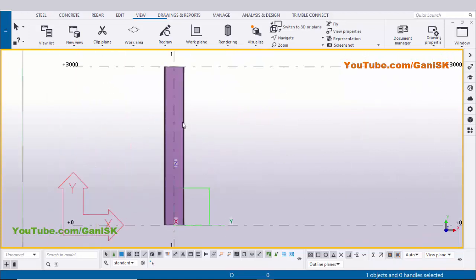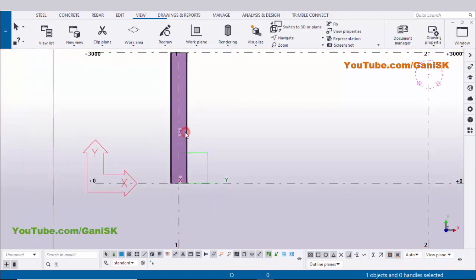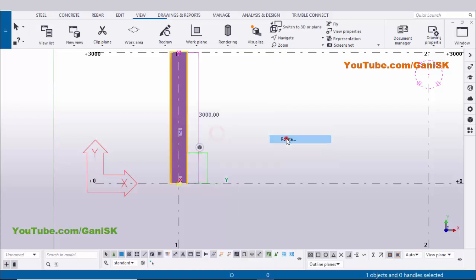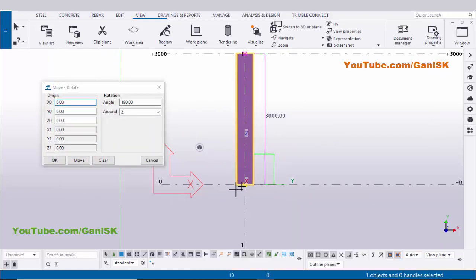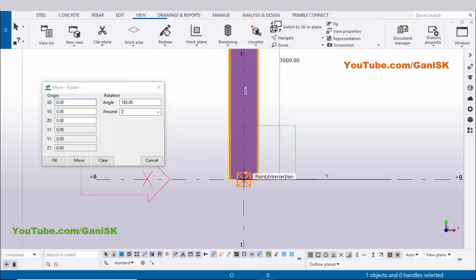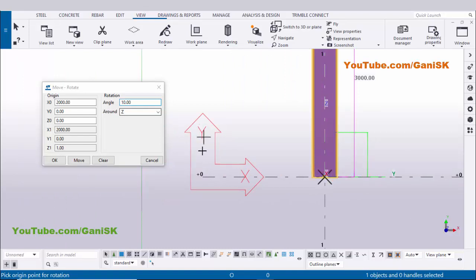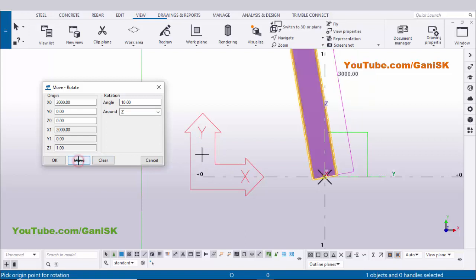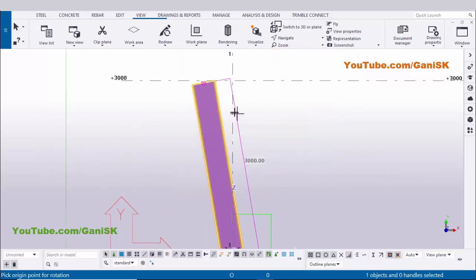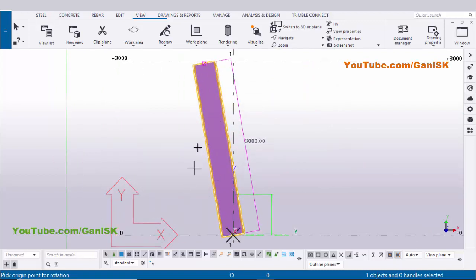Now we need to rotate this column along the Z axis. Select it, right-click, choose Move Special > Rotate, and select the origin point here. Enter 10 degrees anti-clockwise to incline to the left side — if you want to move to the right side, enter minus 10 degrees. Based on your requirement you can enter any value. We have now changed the Z axis to local axis. Click Move and OK — the column is now rotated 10 degrees.